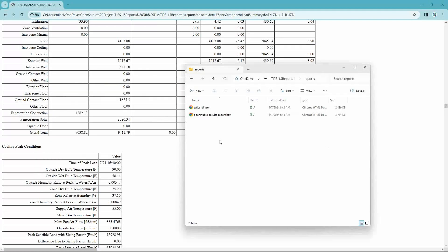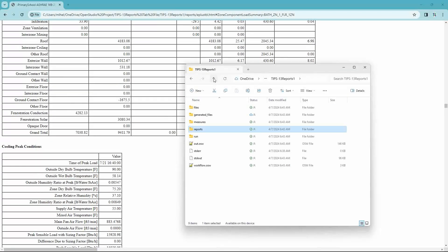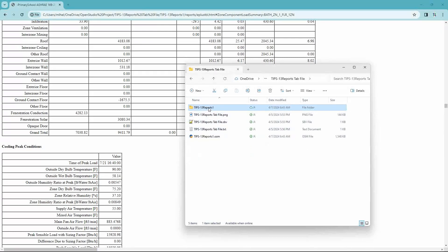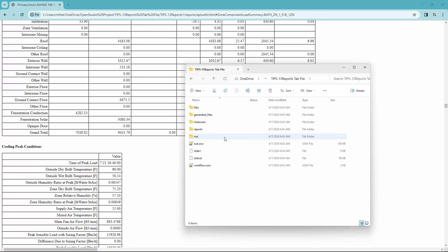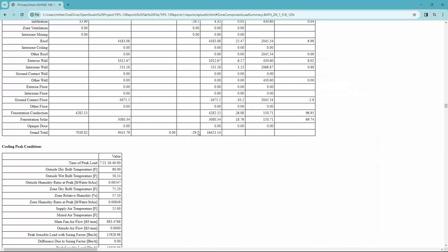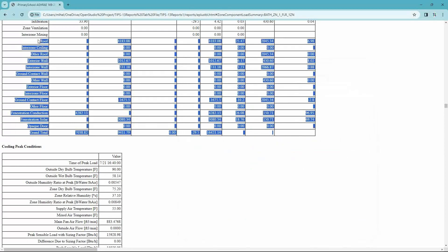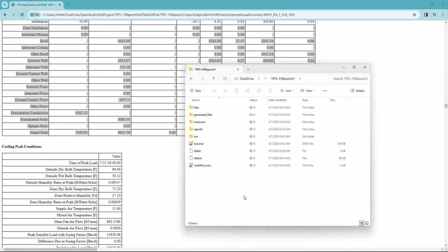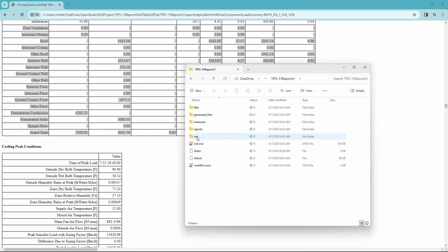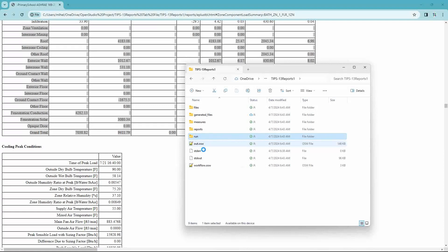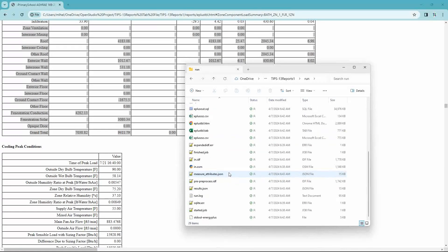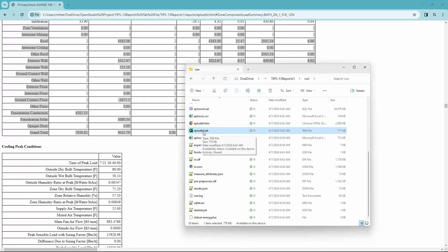The other thing that this measure does is that you can extract this information. So you can certainly copy and paste on the web browser HTML file. Sometimes that's not so easy to do. The other thing that you can do is go to the project folder and go to the run folder. And now you will see that there is what's called an eplus.tbl.tab file.